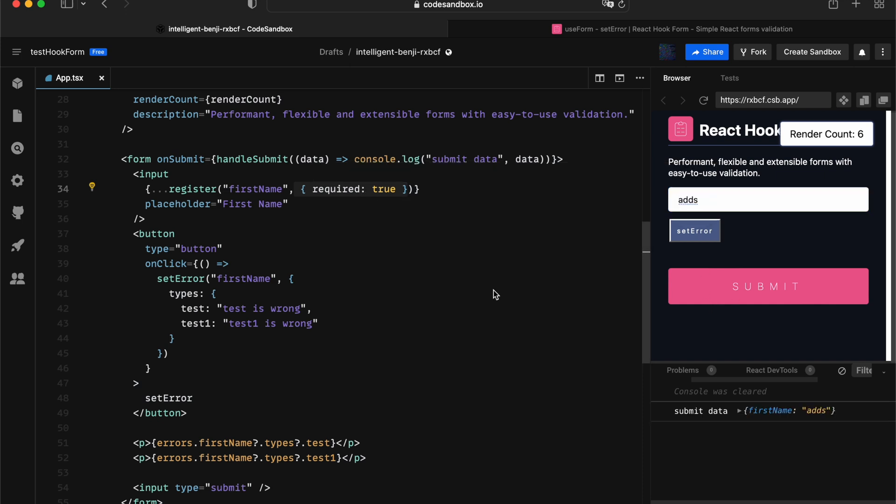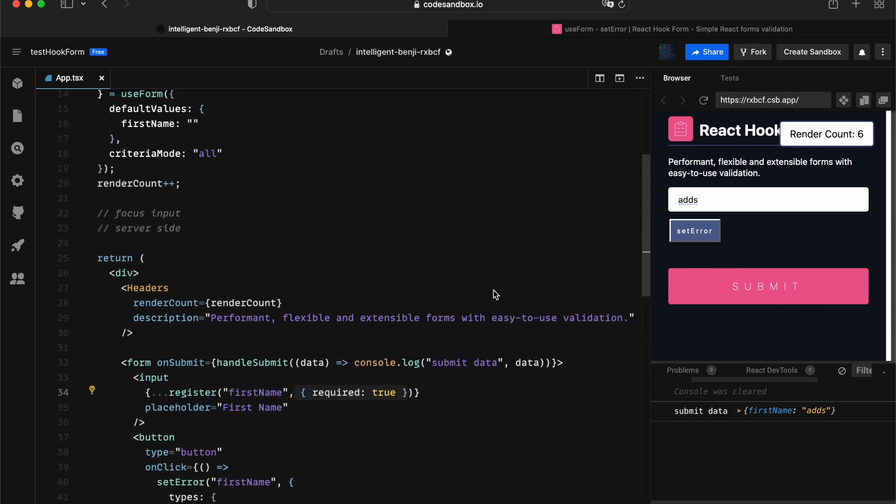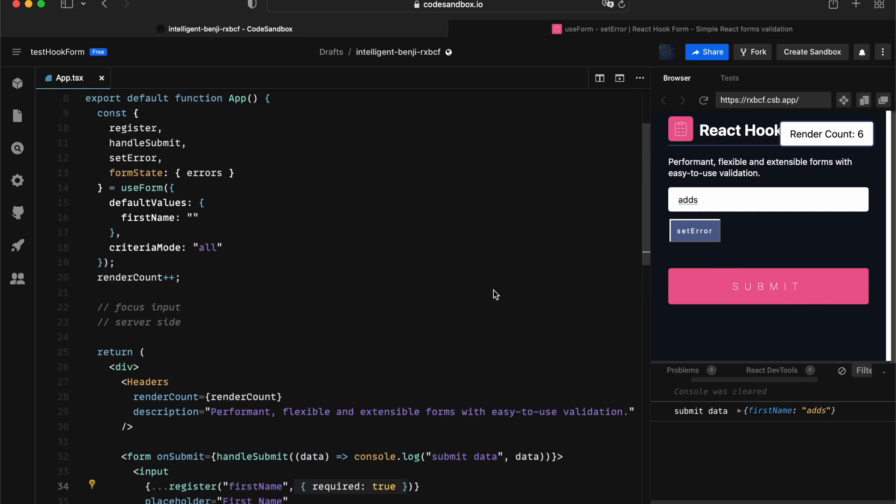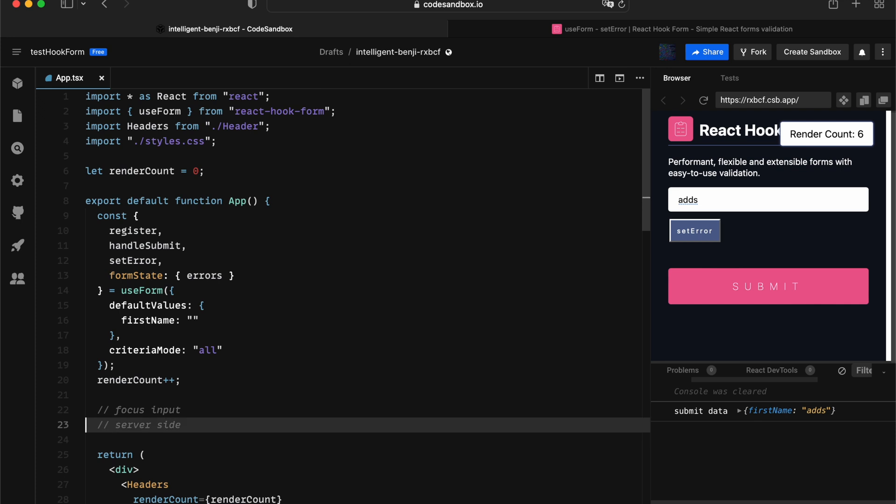You might be asking, okay, so what happens if I have some server-side error? And this is why whenever you declare a server-side error, you should declare it outside your input. Let me showcase this kind of scenario.